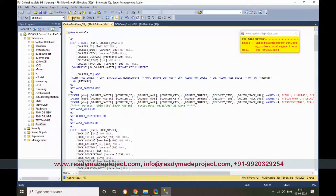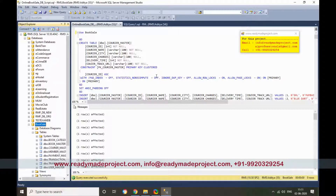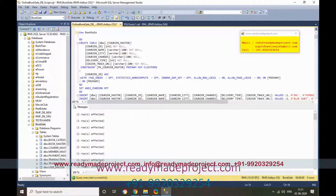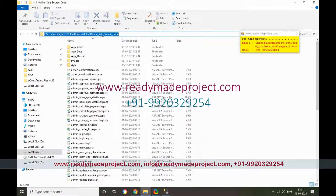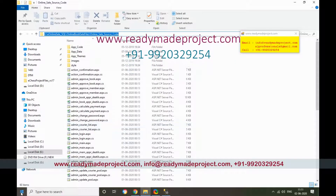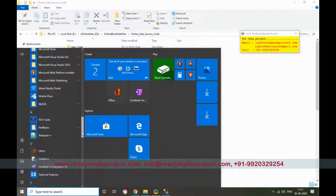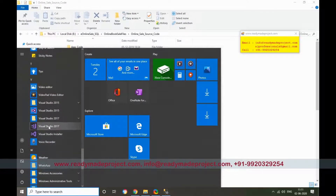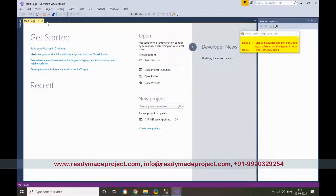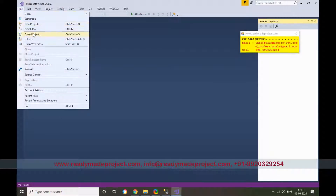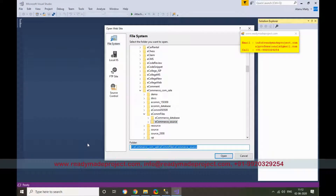Once the database is done, configure the project folder. Copy the project path and start Visual Studio — you can use any version. I'll use Visual Studio 2017, but you can use 2015 or 2019, whatever you have. Click File > Open Website and paste the source code folder path.